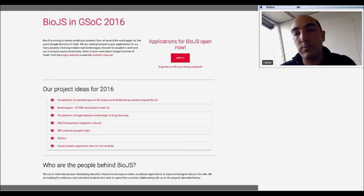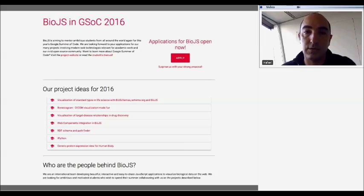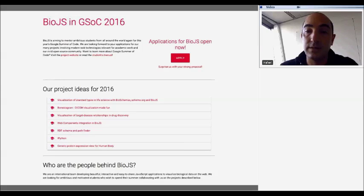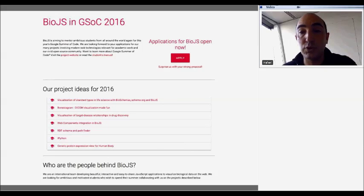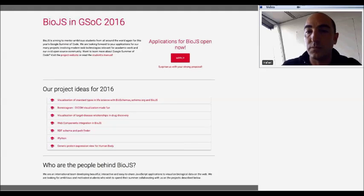A little more publicity: BioSchemas is involved in the Google Summer of Code with BioJS. BioJS has been accepted as a participant organization of the Google Summer of Code, and we have an interesting proposal about visualizing standards and Schema.org types using BioJS and the BioSchemas specification. If you have a good proposal and are interested, or you know students who are interested, please encourage them to apply. We are very much looking forward to seeing how we can improve visualization for standard types.